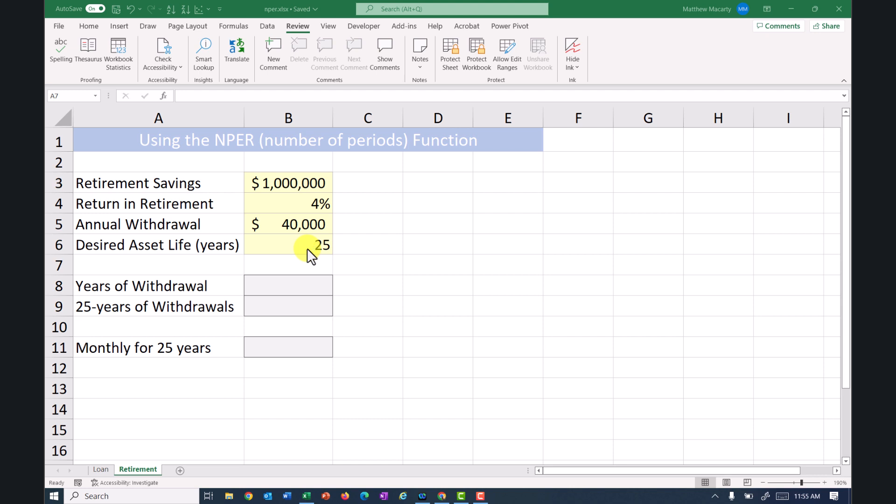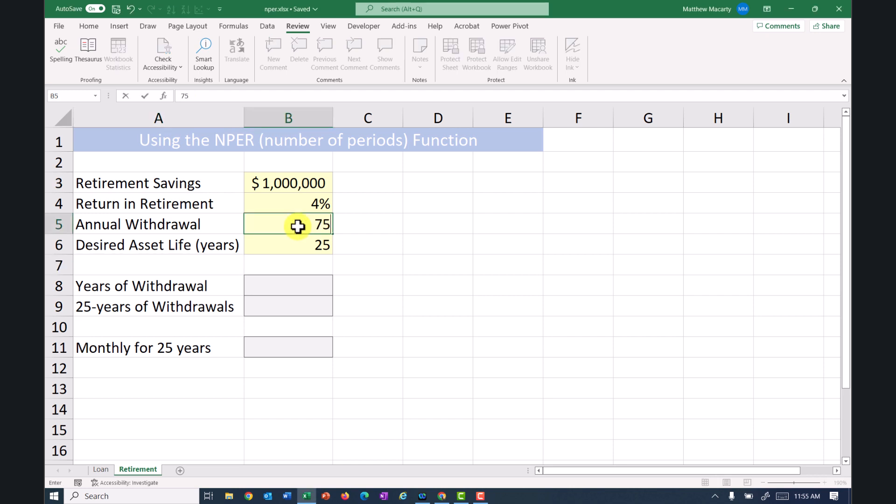So I'm going to be using the PMT function and the NPER function to do this. And these two functions are typically associated with borrowing money, but all of the financial functions can be used either as the party or counterparty to some kind of debt or asset. So I'm going to arbitrarily decide that instead of withdrawing $40,000 a year, we're going to withdraw $75,000 a year.